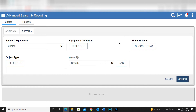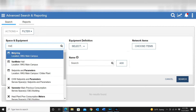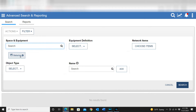One thing you'll note is you can select various spaces and equipment. For example, if I do a search here pulling up metering, that's one of the tools we have because we have a space set up just for our meters. That way I can go in and search for things within it.